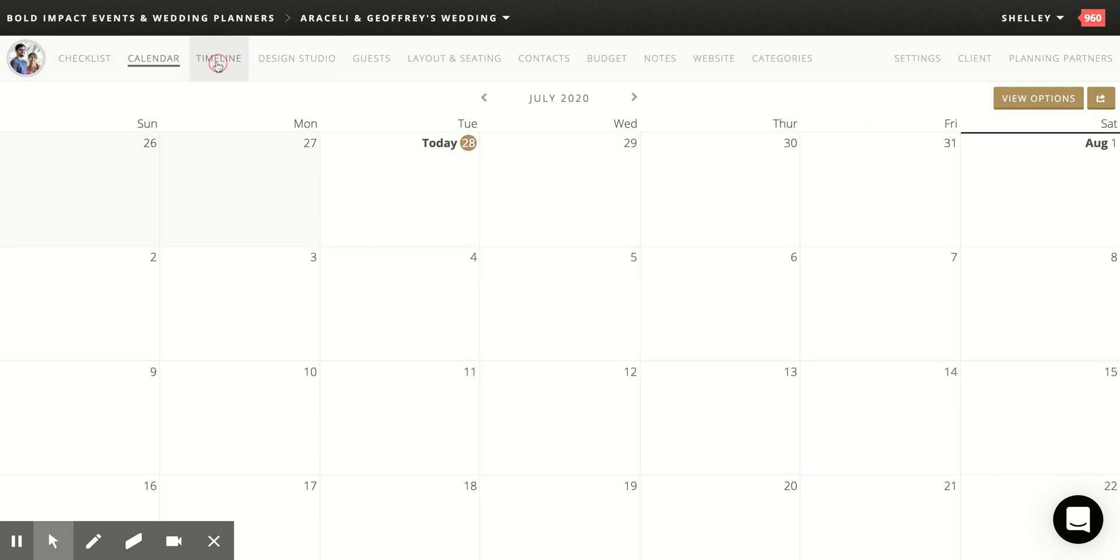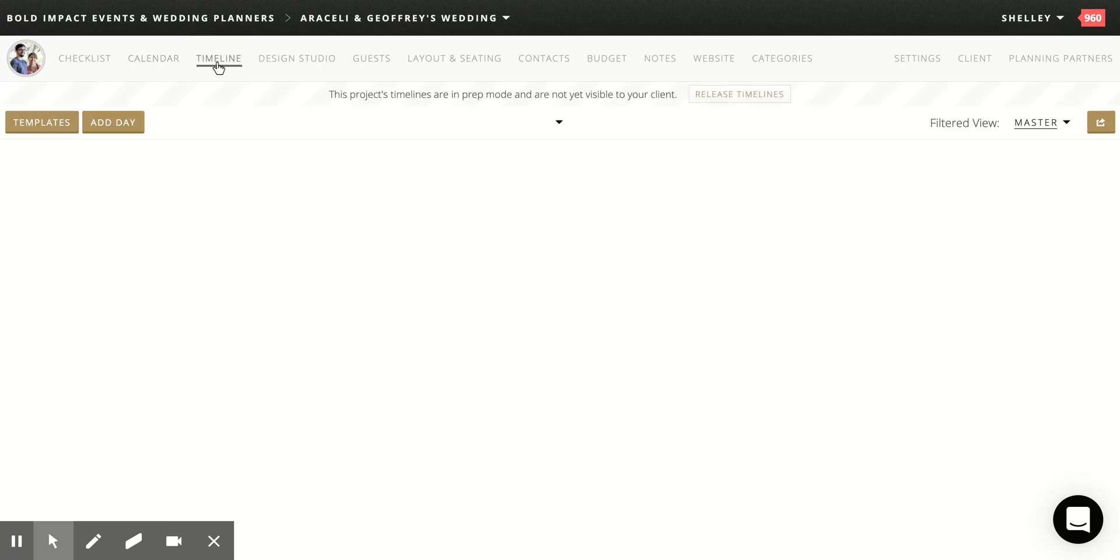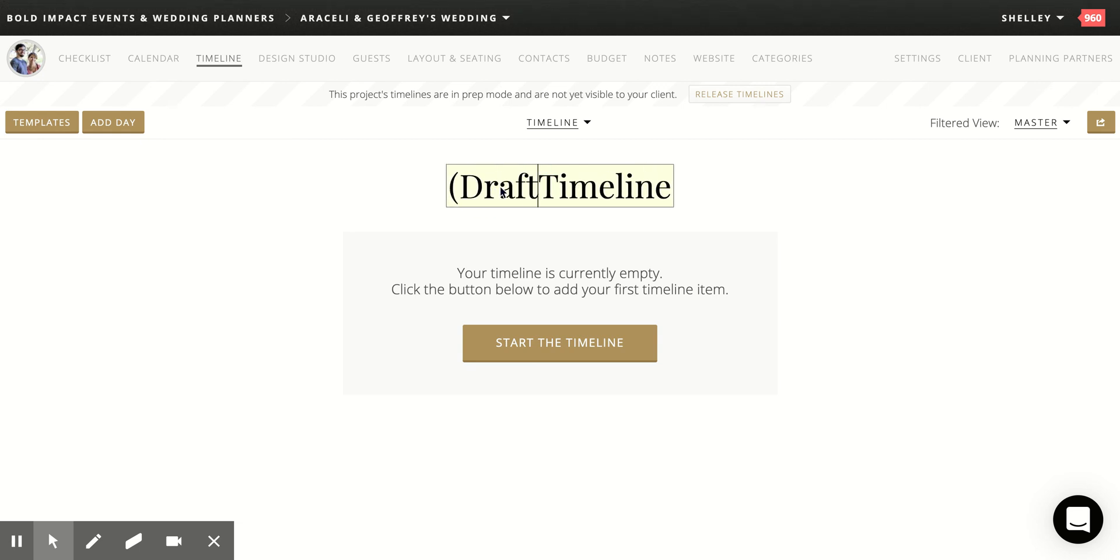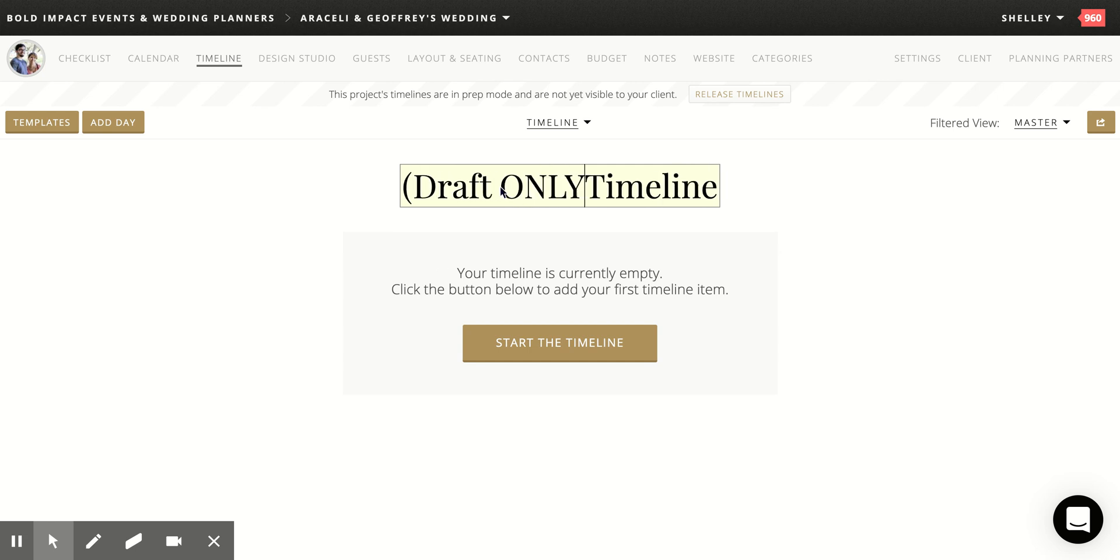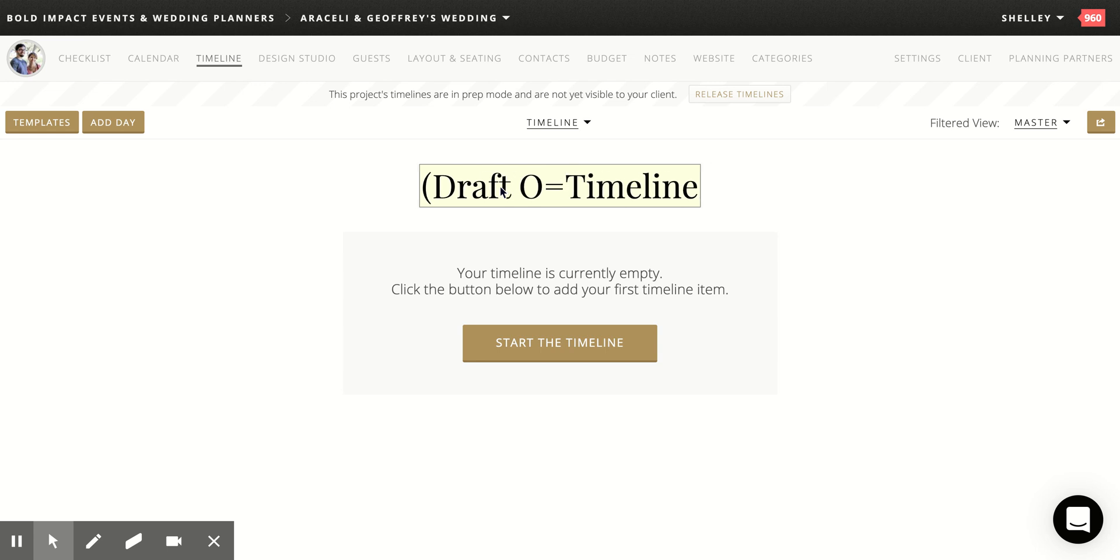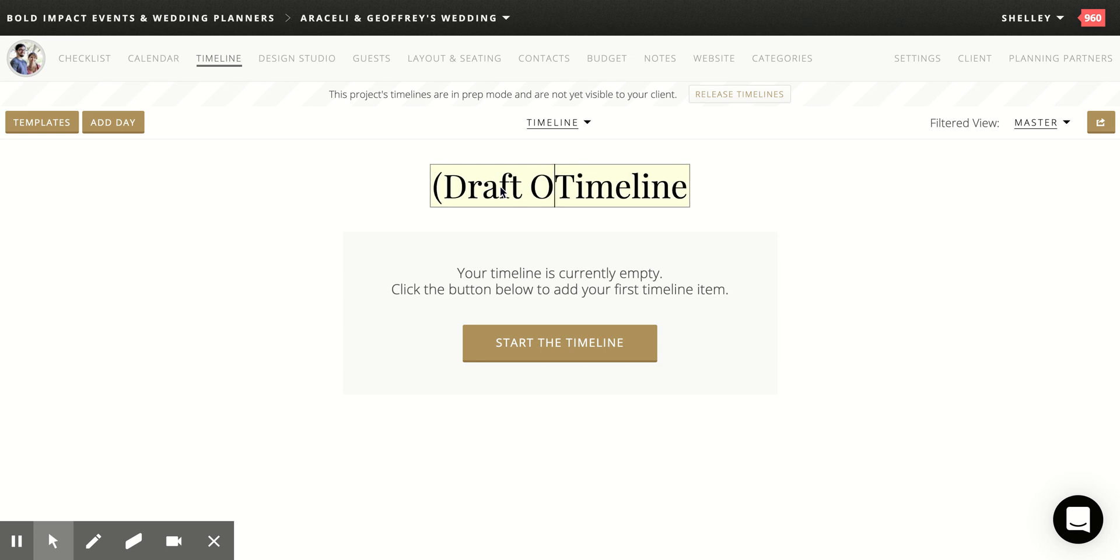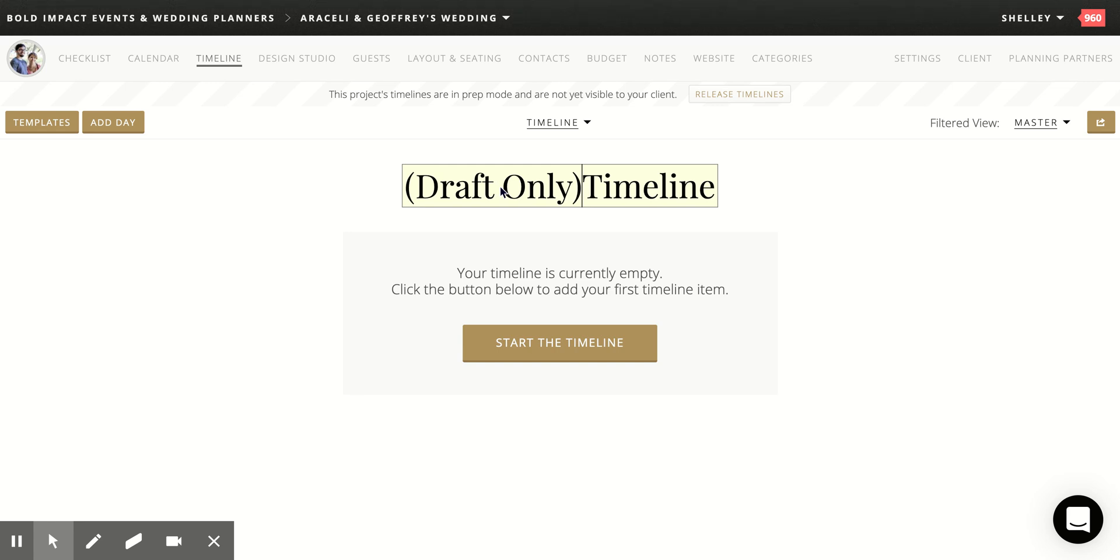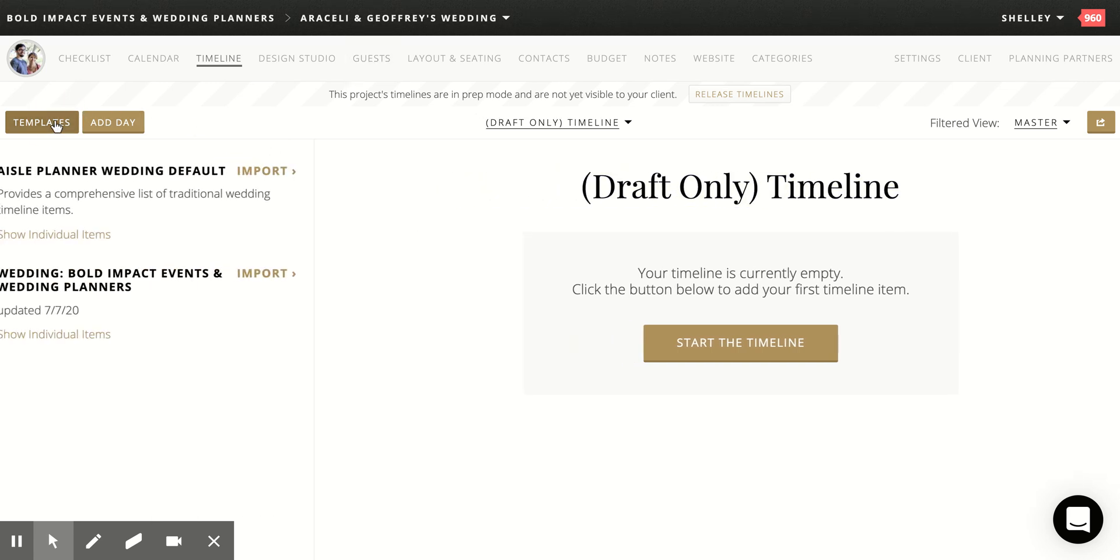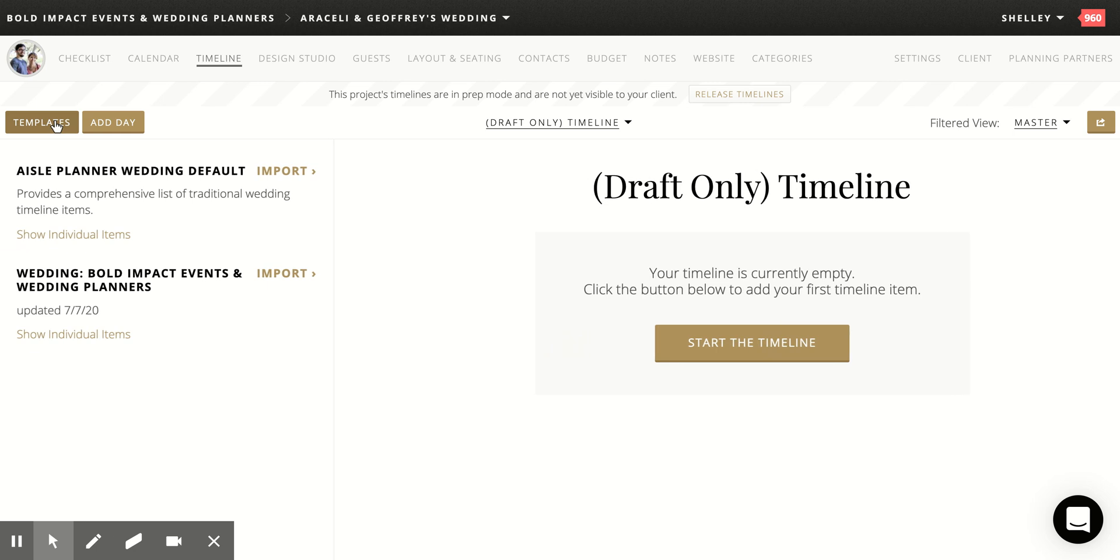You can go to the timeline when you go to the timeline. Now this is only used as a draft and I'm going to put in here draft only, draft only. There we go. And I'm going to add a template. So when you add the template, since if it's a regular wedding, you're going to add the two day template and you'll check here under bold impact events, which is our template that we created.